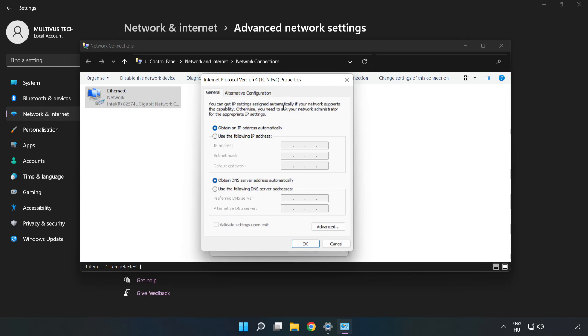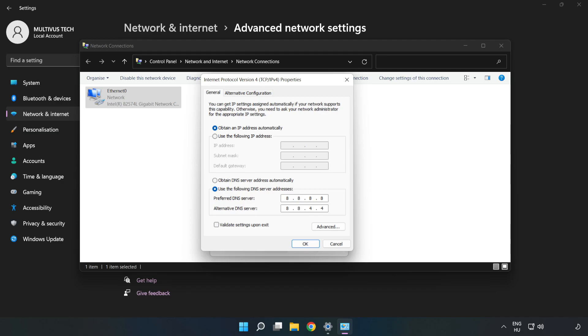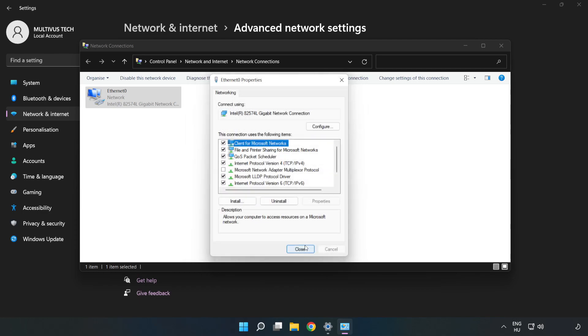Click Use the Following DNS Server Addresses. Type 8.8.8.8 in the first field and 8.8.4.4 in the second field. Click OK, then click Close.